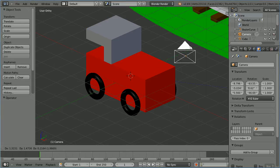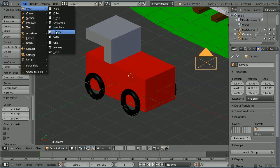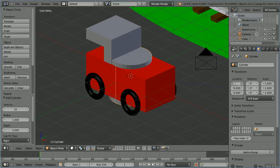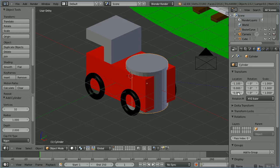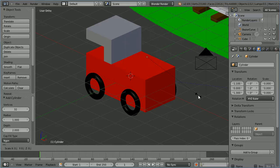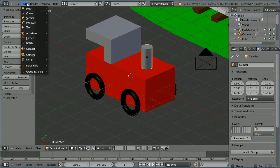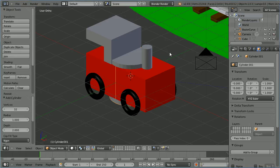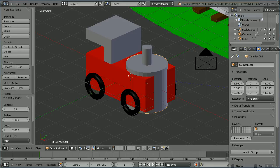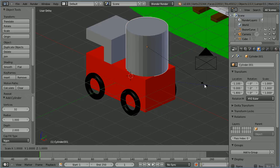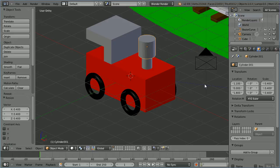Select the camera, press G to grab and move it out of the way. Add a mesh cylinder and set the x location to 1.1 and the z location to 1.3. Press S to scale 0.25 and enter, and set the z scale to 0.5. Add another mesh cylinder, set the x location to 1.1, the z location to 1.8, press S to scale 0.4 and enter.